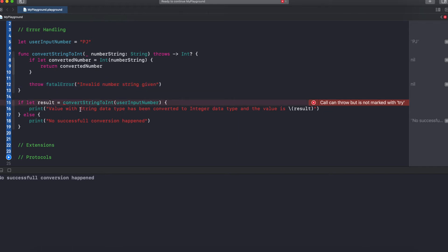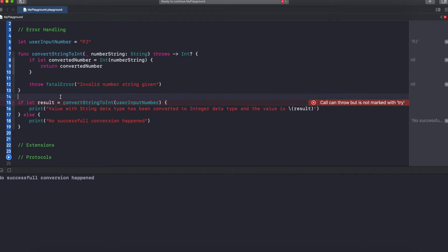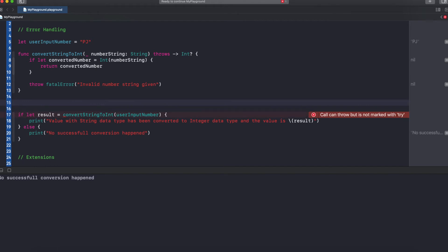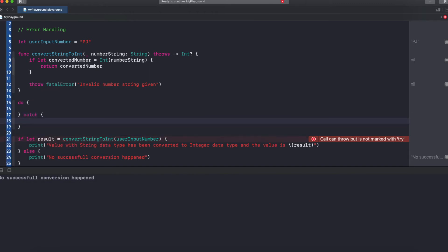As soon as you mark the method as throws, the compiler starts to complain wherever you call that method — it says the call can throw but is not marked with try. When you mark a method as throws, wherever you call it, the compiler will force you to handle that potential error, which reduces the chance of your application crashing. So to handle it, we use do-catch. Some technologies call it try-catch, but in Swift we have do-catch.